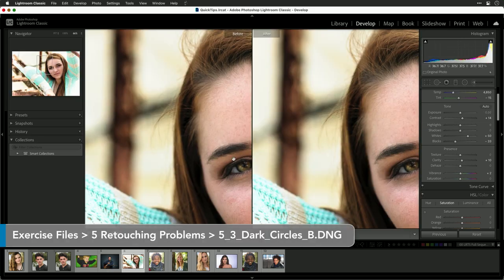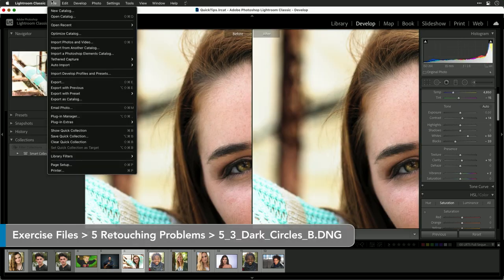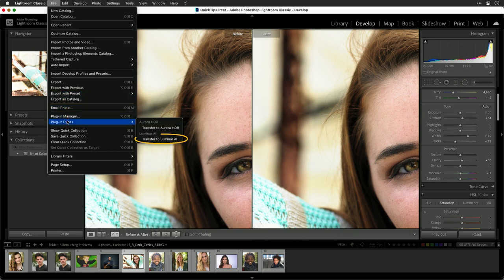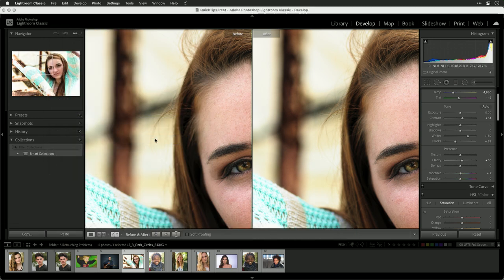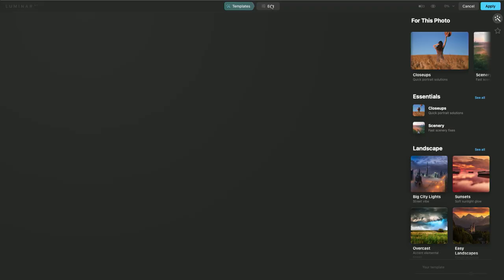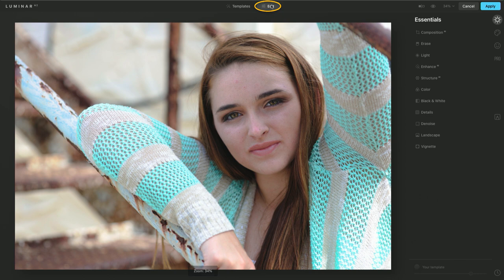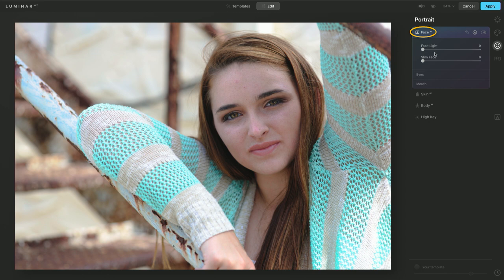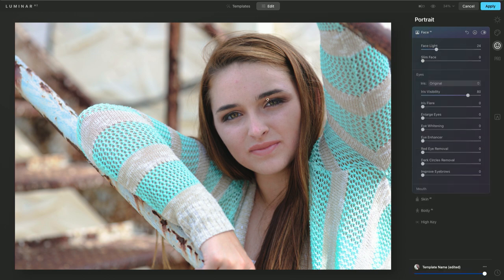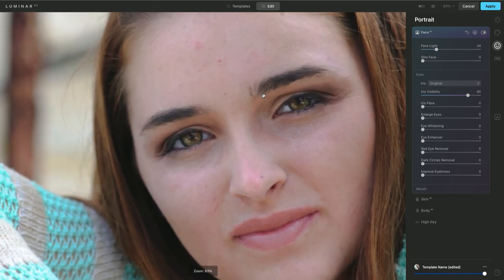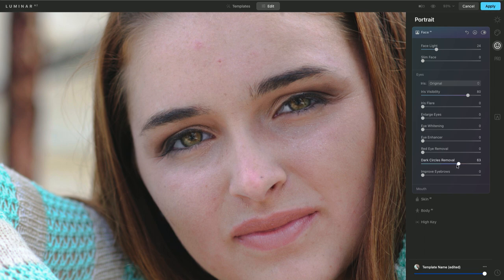Let's choose another photo. I'm going to send the raw file over directly — from the File menu, choose Plug-in Extras, then Transfer to Luminar AI. This will immediately hand the raw file off to Luminar for editing. In the Edit module, I'll jump into the Portrait tool, put a little light on the face, zoom into the eyes, and with one slider I can target the dark circles and easily lift them up.